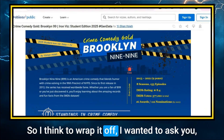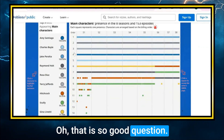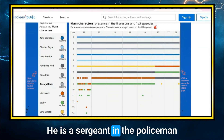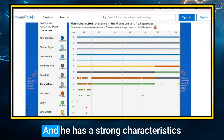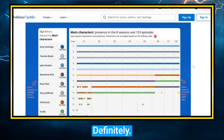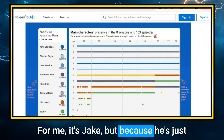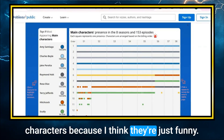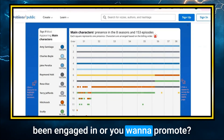To wrap it off, I wanted to ask: who's your favorite character in Brooklyn 99? I would say I like Terry the most. He's a sergeant in the police squad and he's so funny — he refers to himself in the third person, saying 'Terry' instead of 'I.' He has strong characteristics that make his character stand out. For me it's Jake, because he's just silly. Sometimes when I watch a TV series I resonate with silly characters because they're just funny.